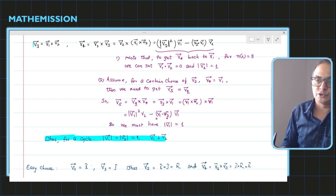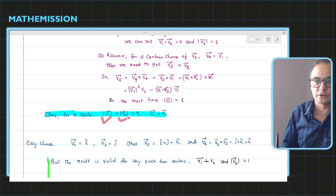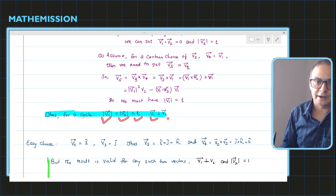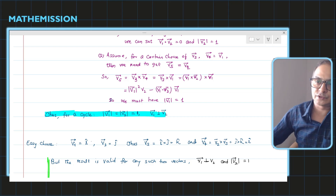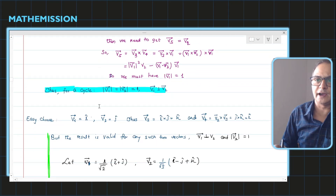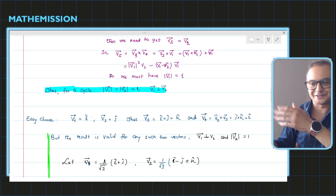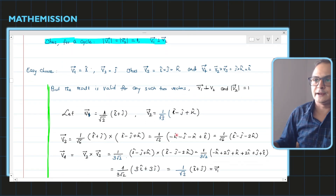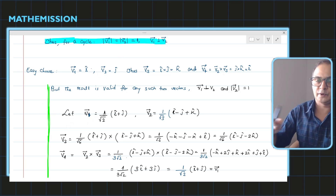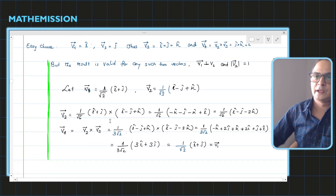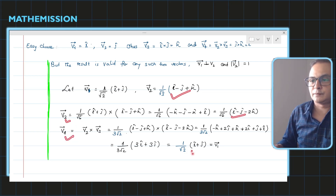So V1 · V2 = 0 and |V1| = 1. For the cycle to work, I need |V1| = |V2| = 1 and V1 perpendicular to V2. So if we choose any two mutually perpendicular unit vectors, this cycle will work. For example, choose V1 = i, V2 = j, then V3 = k, and after that the cycle repeats — no new vectors are created. I also chose another random example to show that any such perpendicular unit vectors work, and V4 comes out to be V1 again.